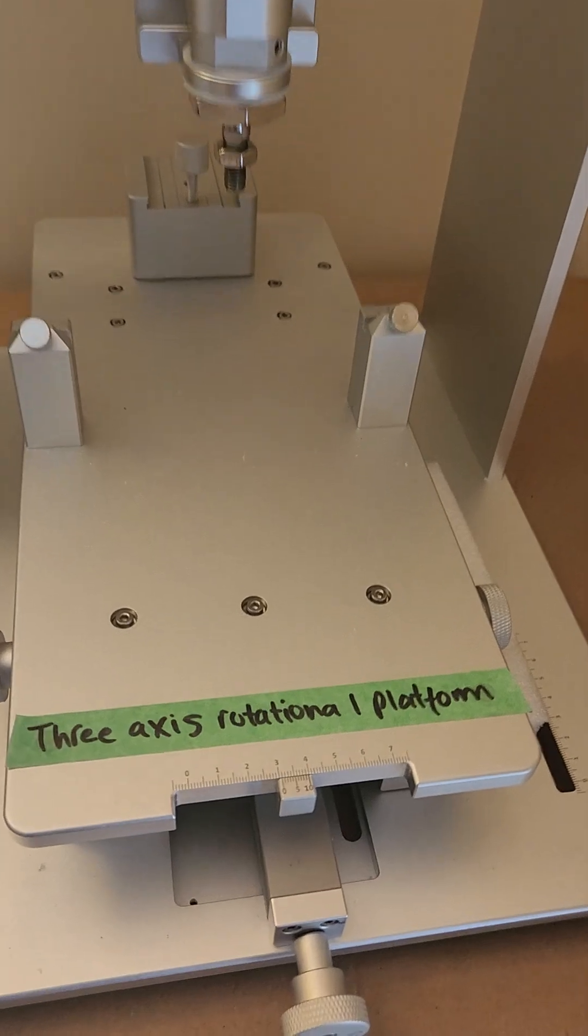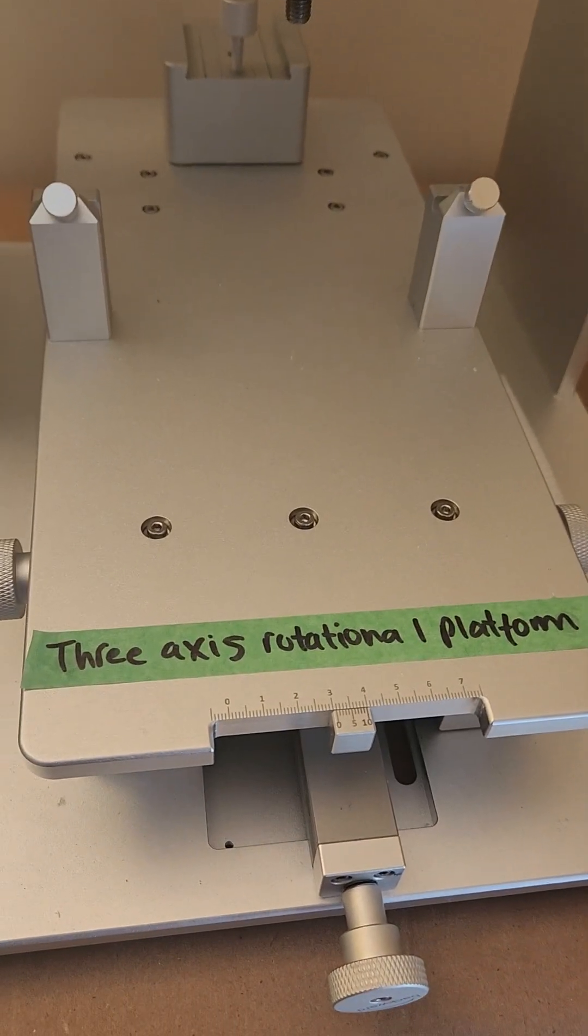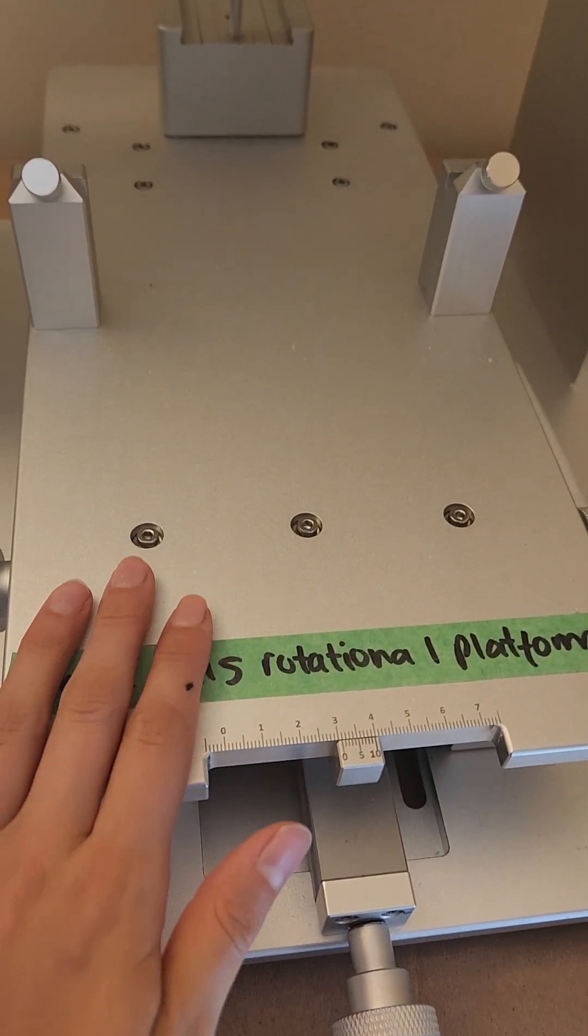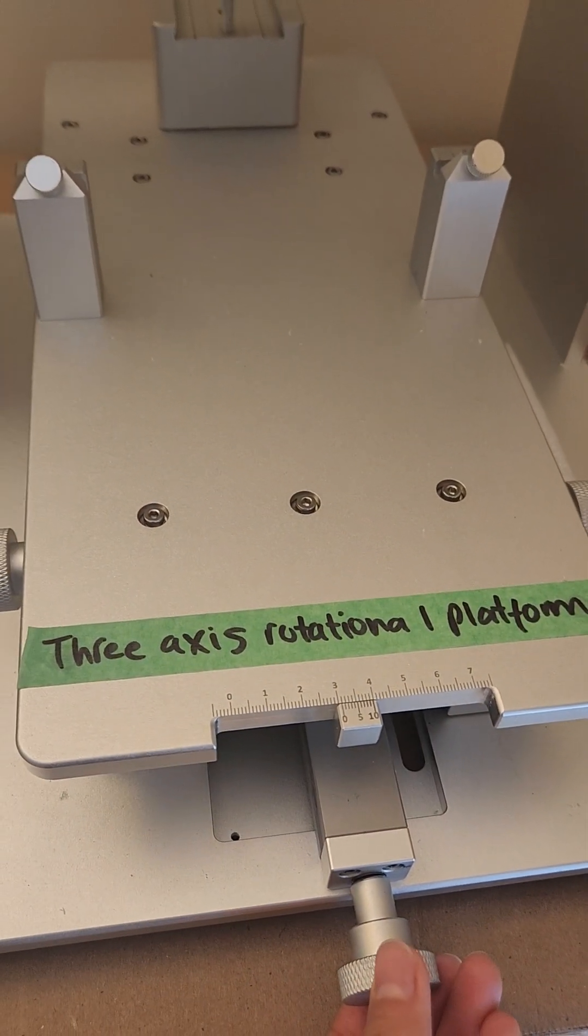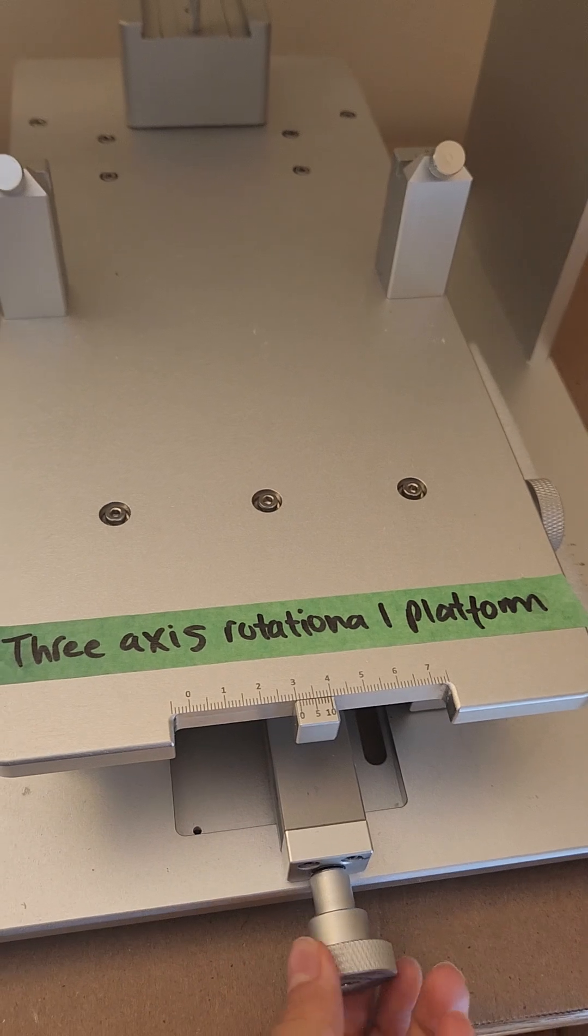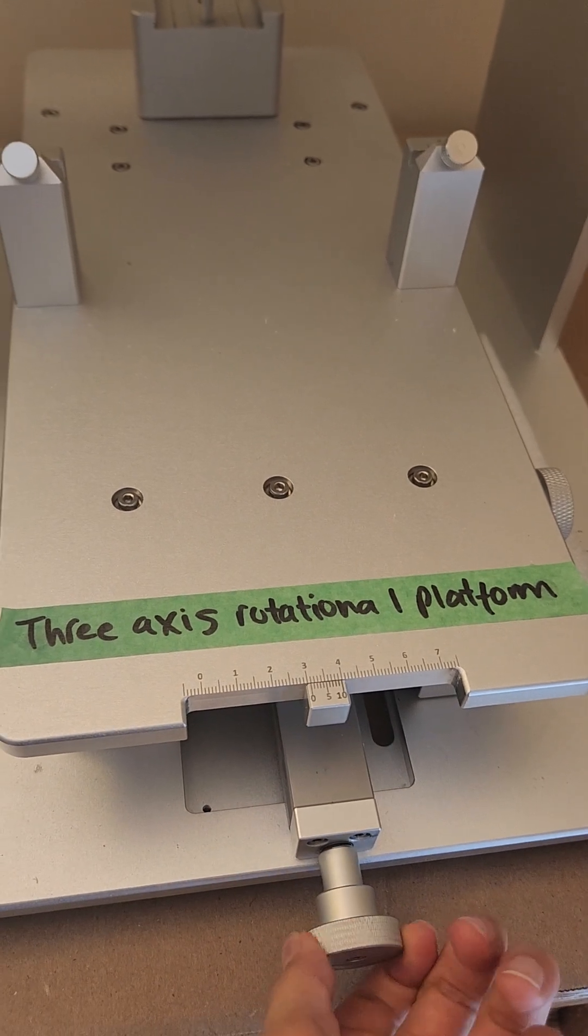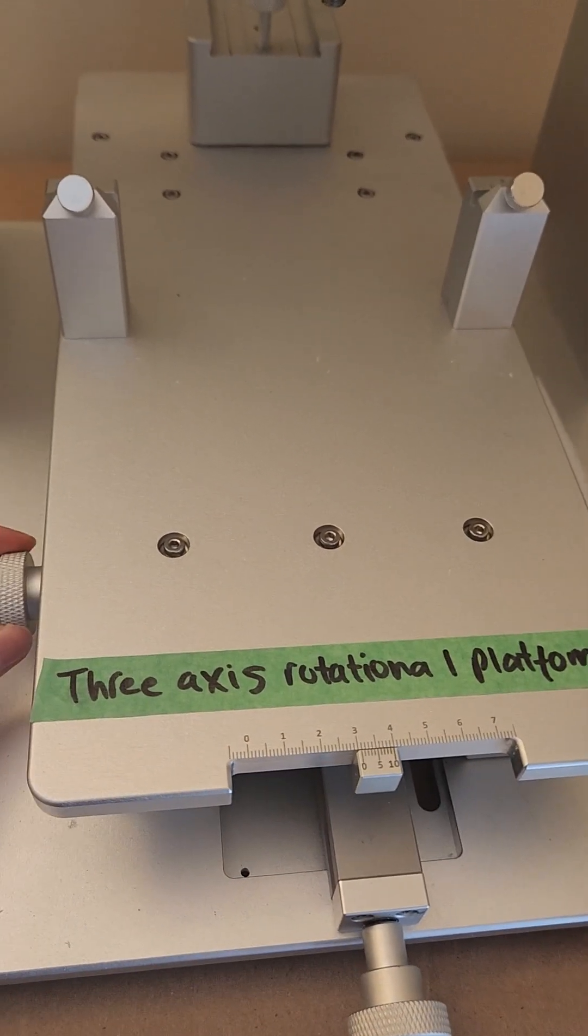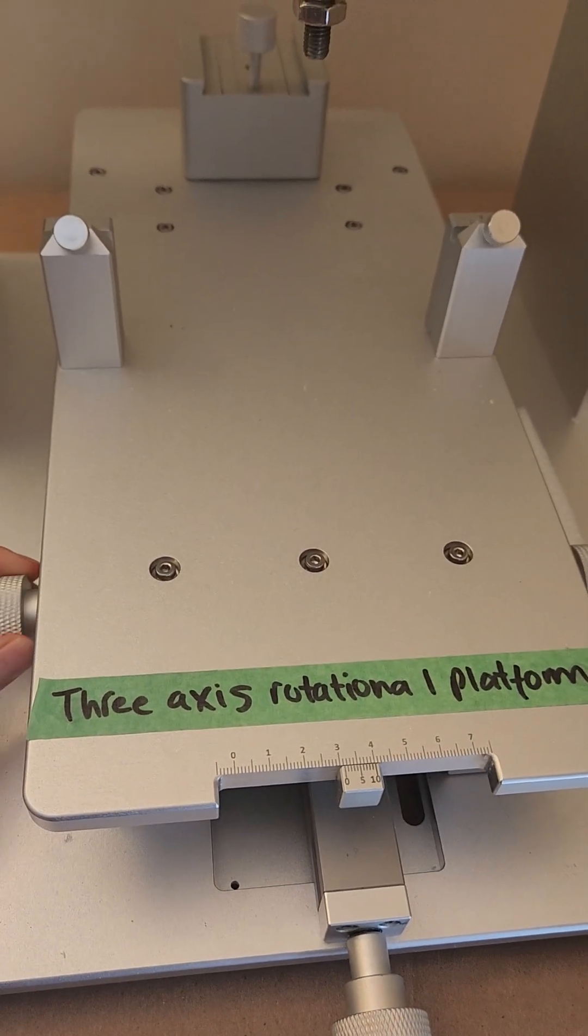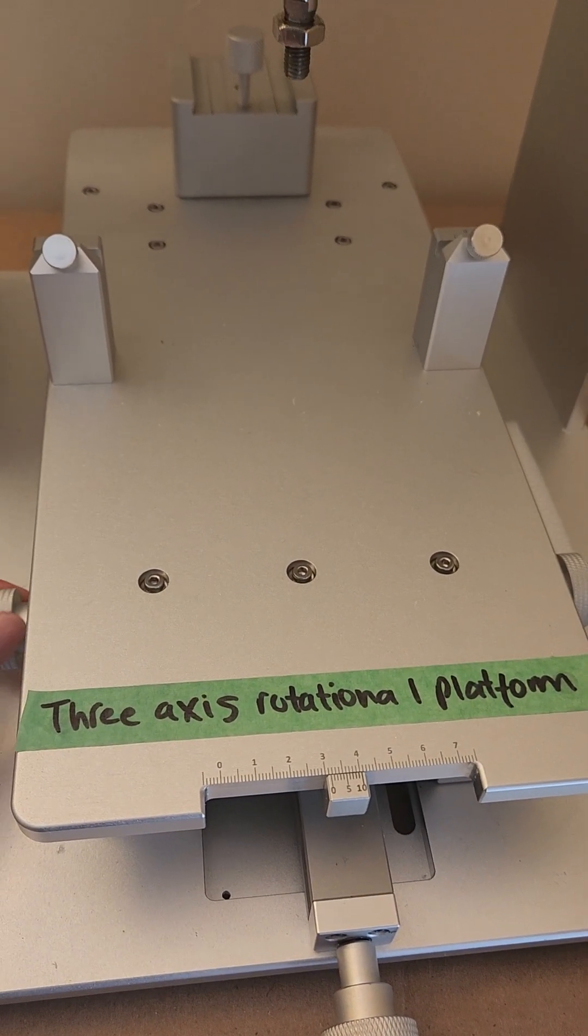As you can see, we've got the rotational platform already installed and you can move it in different ways. This moves it forward and back and you can move it side to side here.